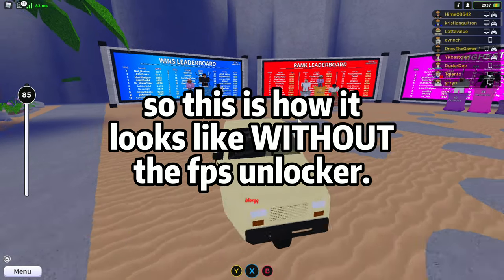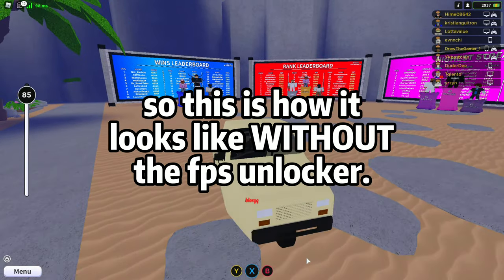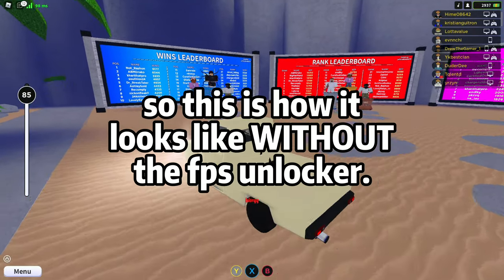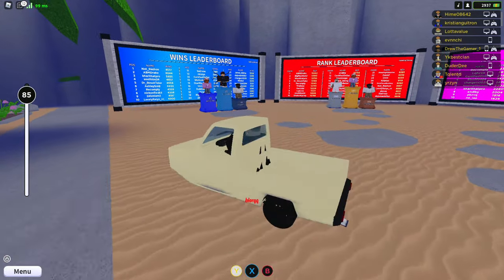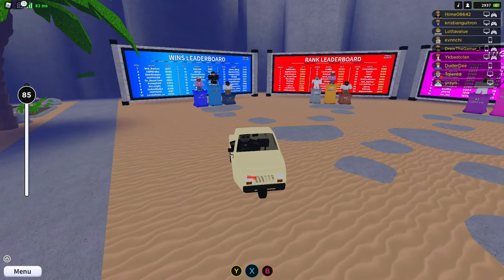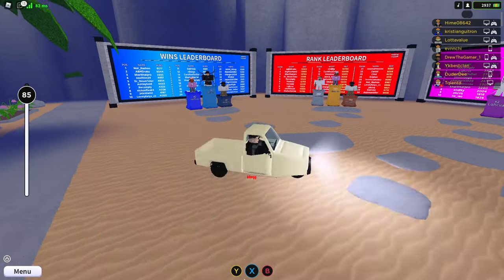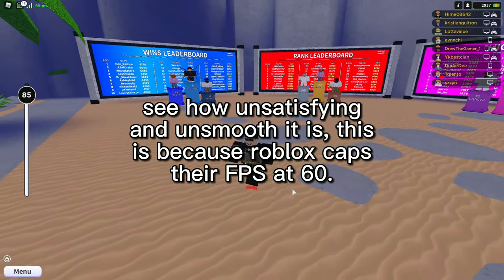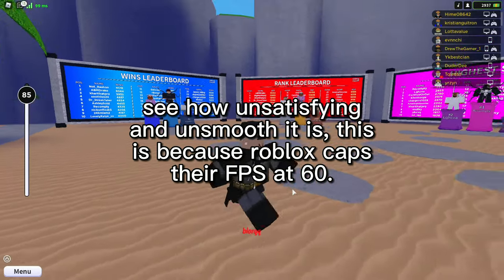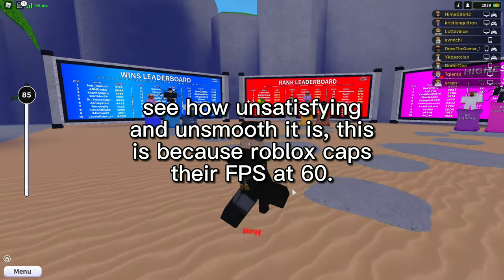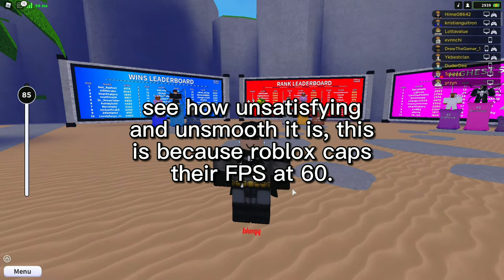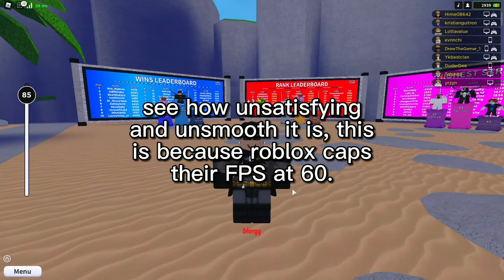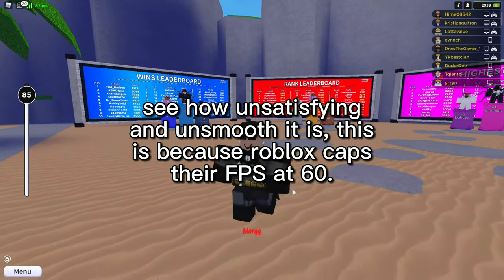So this is how it looks like without the FPS unlocker. See how unsatisfying and unsmooth it is — this is because Roblox caps their FPS at 60.